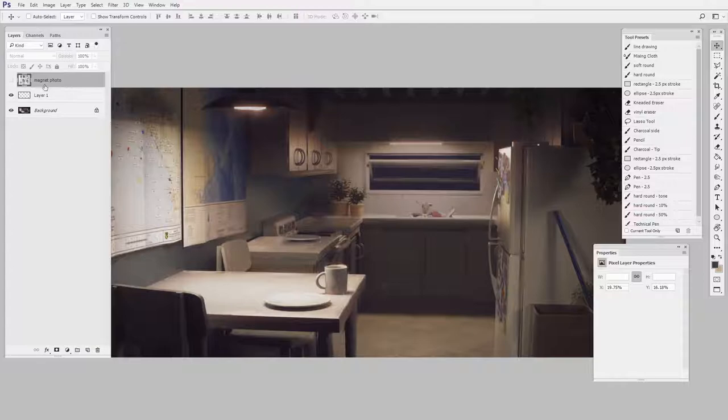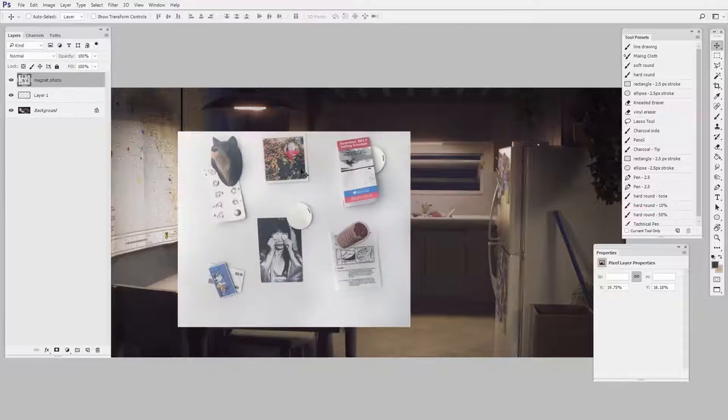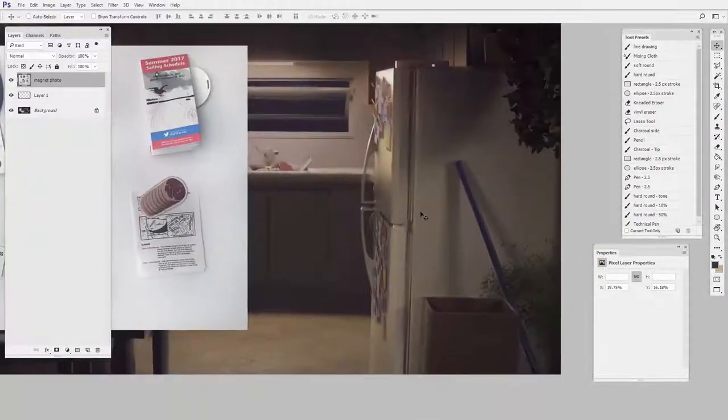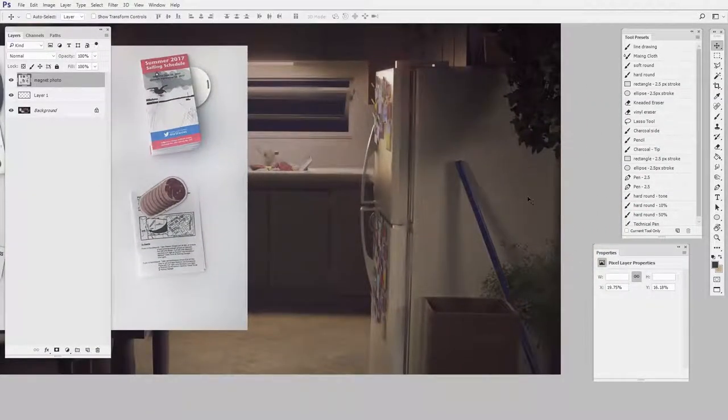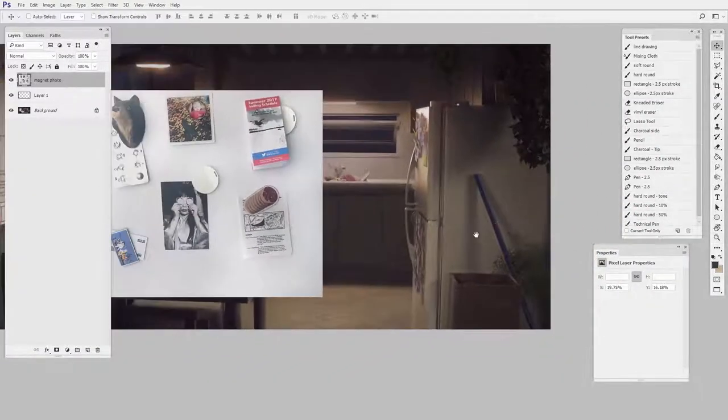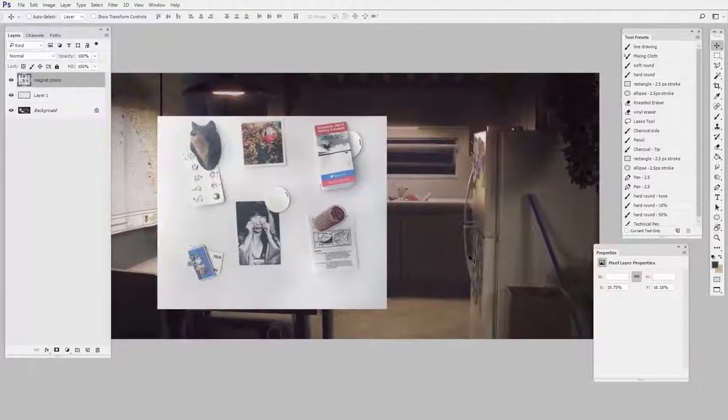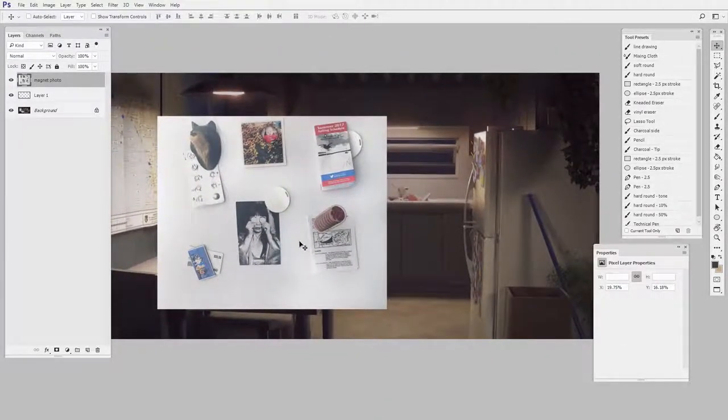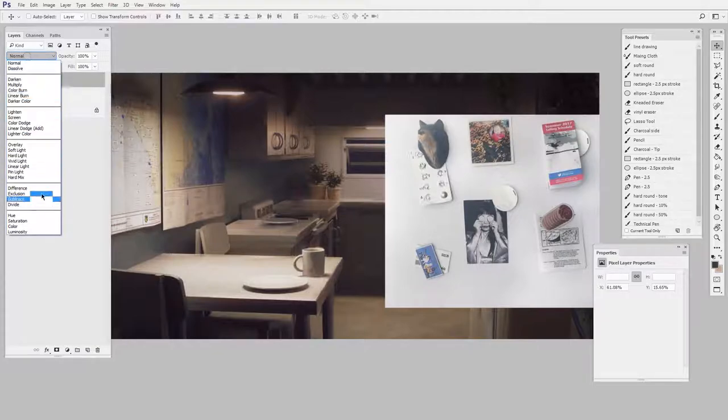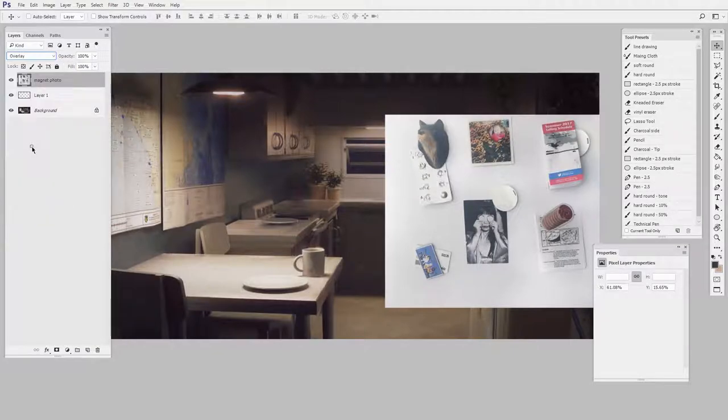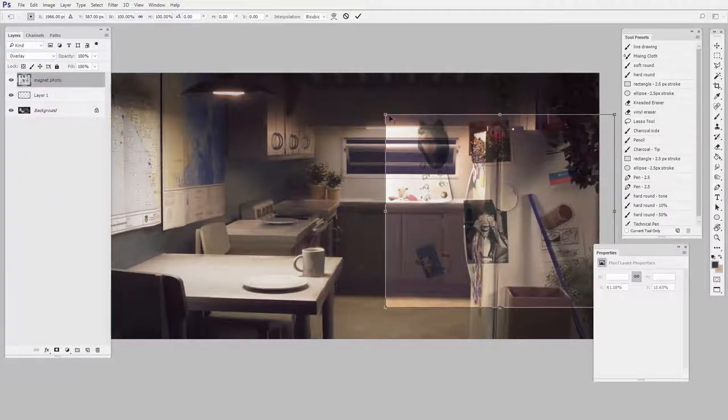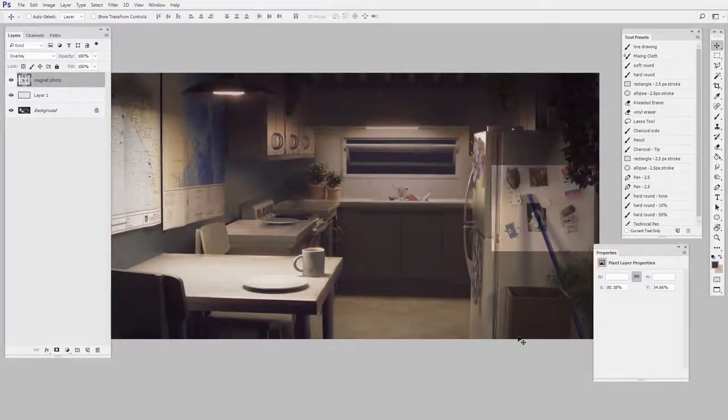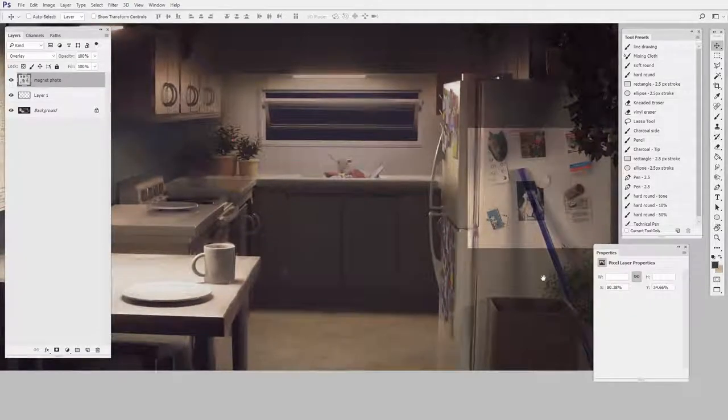But what I want to do is I want to take some photos of magnets and put them over here onto this painting. Well, the problem is if you were to just drag it over and set it to the overlay blending mode, even if you get it the right size, it just doesn't really blend in.